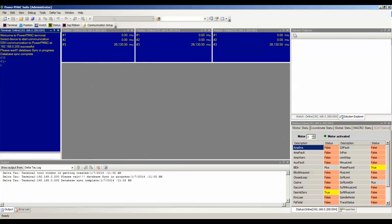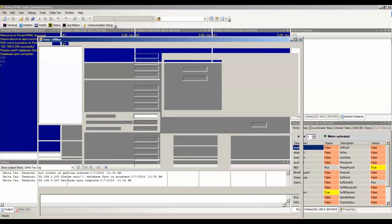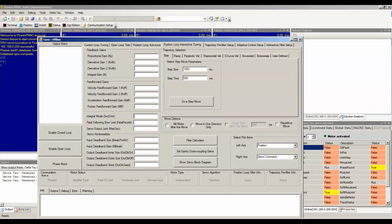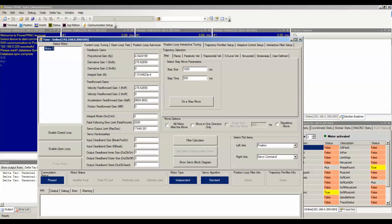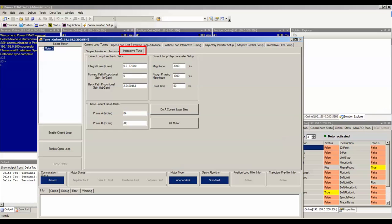To access the interactive current loop tuning software from within the Power PMAC IDE, first click Tools and then Tune. Select your motor, in my case it's Motor 3, and then click on Current Loop Tuning and Interactive Tune.